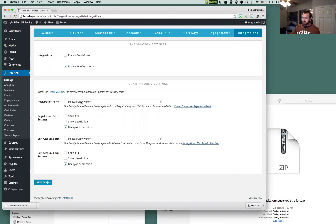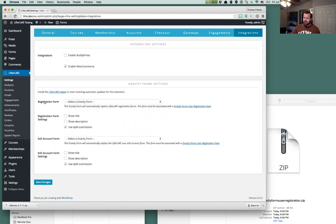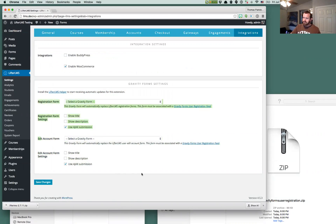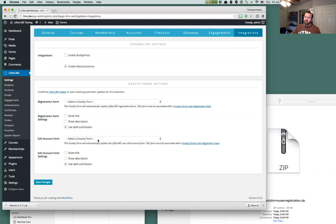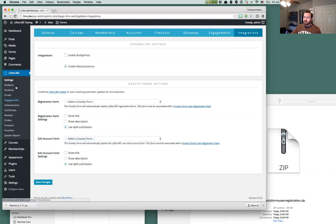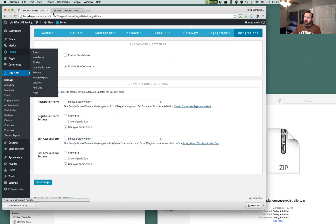Now has a couple new sets of settings. So this first one is going to allow us to create a user registration form that will be used instead of the Lifter LMS user registration forms and the second one is going to allow us to overtake the Lifter LMS edit account form with a Gravity Forms edit account form. So before we do anything with those settings, we're going to need Gravity Forms to service both of these needs.